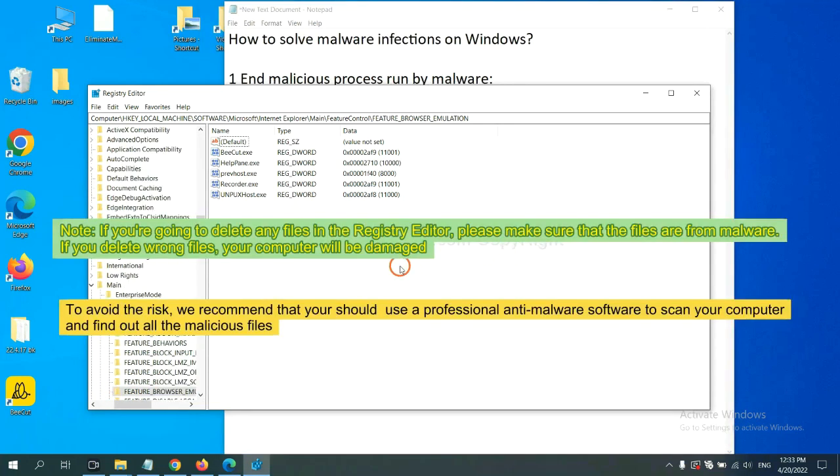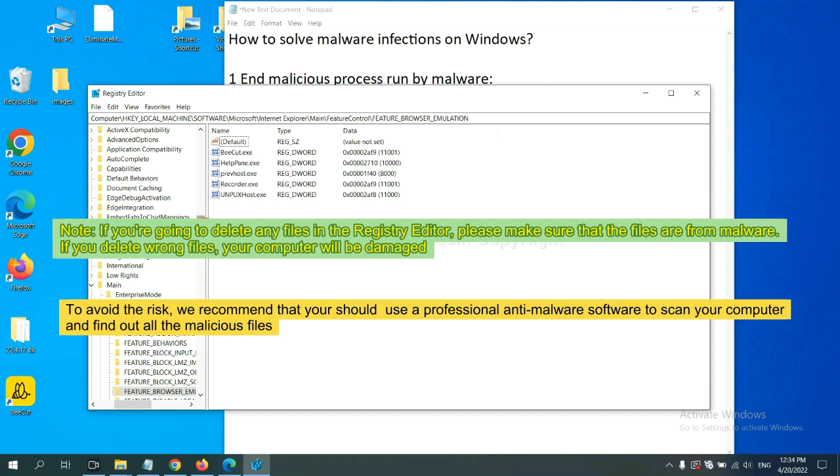If you are going to delete any files in the registry editor, please make sure that the files are from malware. If you delete the wrong file, your computer will be damaged. To avoid the risk, we recommend that you should use a professional anti-malware software to scan your computer and find out all the malicious files.